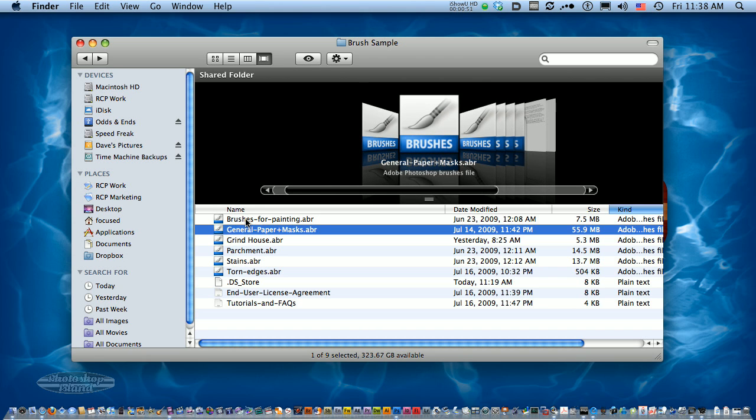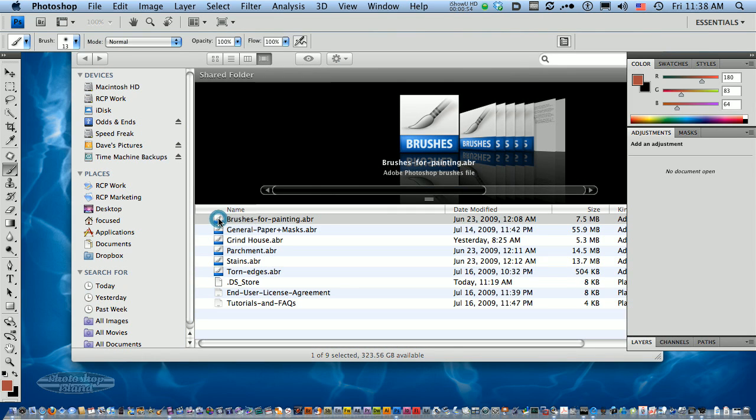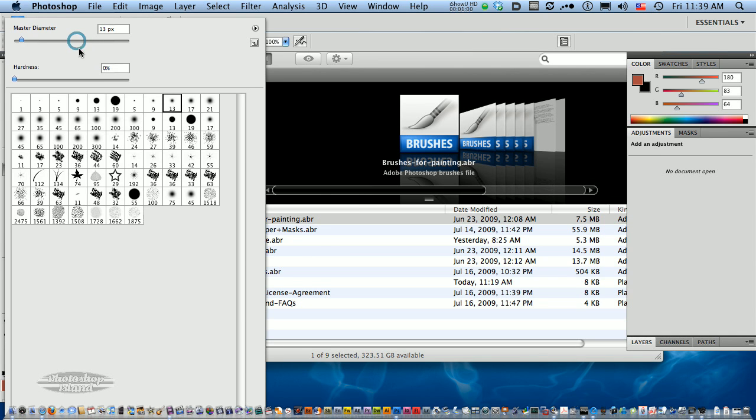What you can do is just double-click on that ABR file, and then it jumps your computer into Photoshop. If you look here at the bottom of the list, here are the brushes that I just loaded by double-clicking.